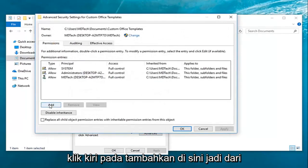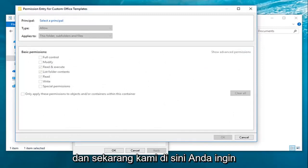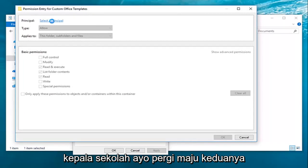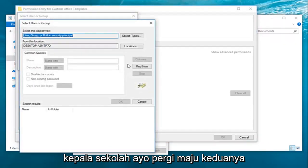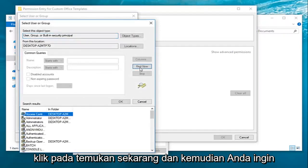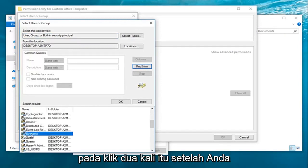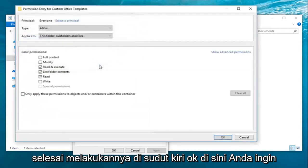Now you want to left click on add right here. And now that we're here you want to go ahead and left click on select a principal. Left click on advanced. Left click on find now. And then you want to go down until you get to everyone. Left click on that, then double click on it. Once you've done that left click on OK here.